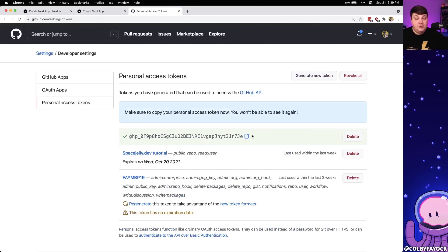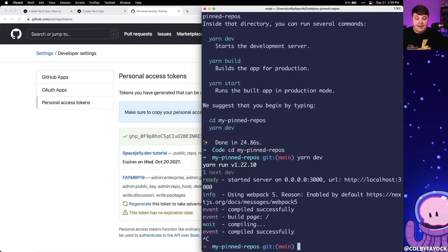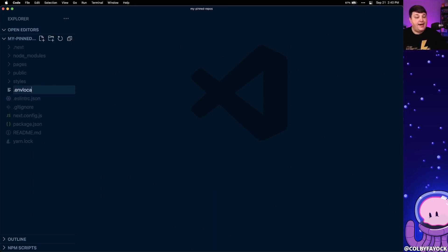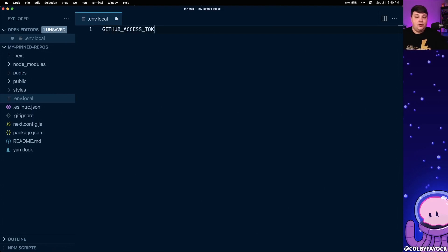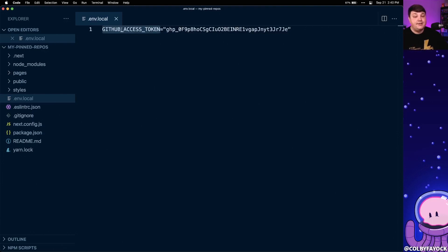Once the page loads we can see our brand new token. This is the only time you'll be able to see it, so make sure you copy it and place it somewhere important. In our case we're going to use it to create an environment variable. Inside the root of the project I'm going to create a new file called .env.local, and I'm going to create a variable called GITHUB_ACCESS_TOKEN set equal to the key I just copied from GitHub.